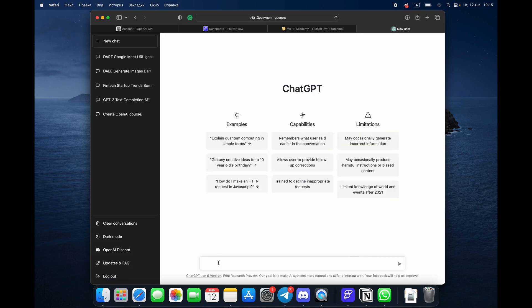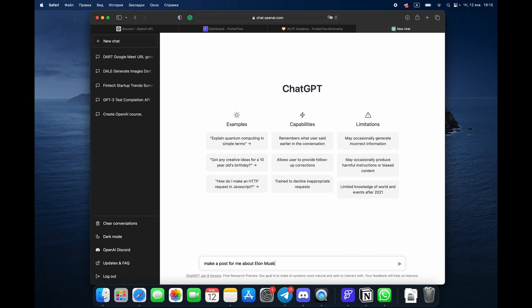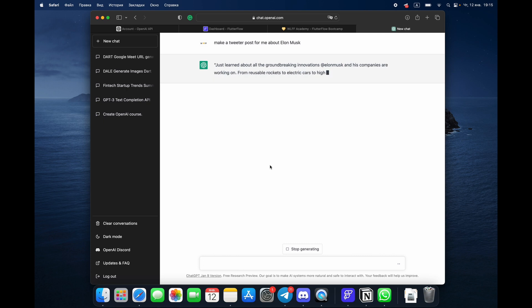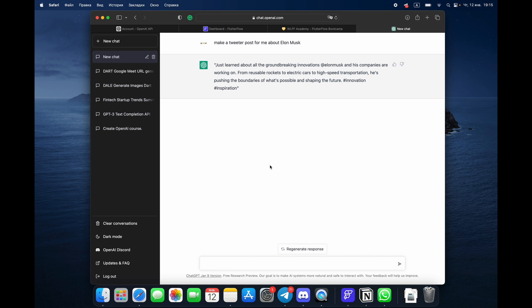Here's the thing: make a post for me about Elon Musk. Okay, he's going to make a post for me, but what we can do here is say make a Twitter post for me about Elon Musk and press enter. And that's what we get.